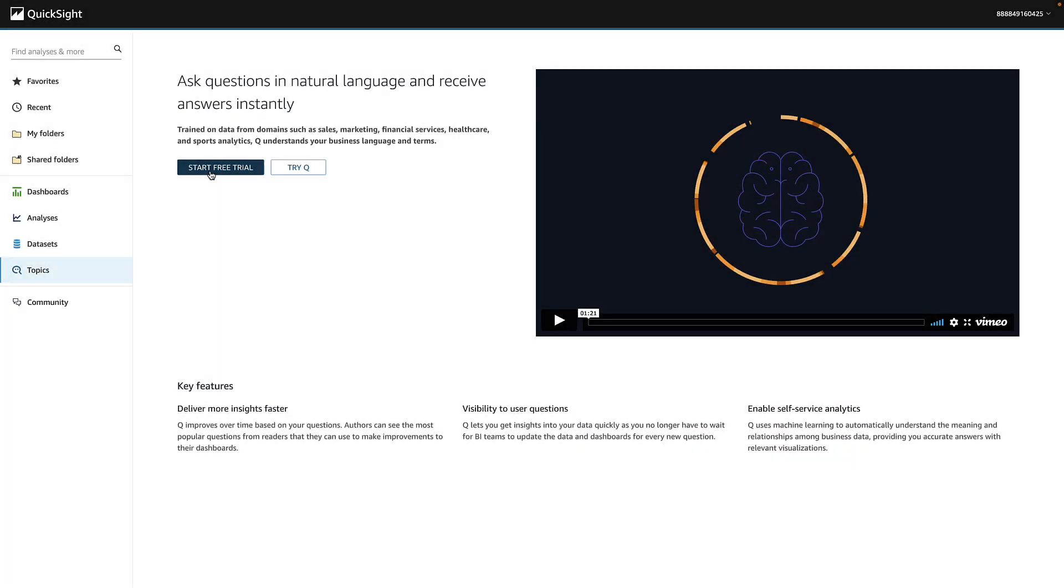Now you're ready to sign up for your free trial. If you already have Q up and running, take advantage of our one-day hands-on workshops with our product experts. Reach out to your account team to learn more.